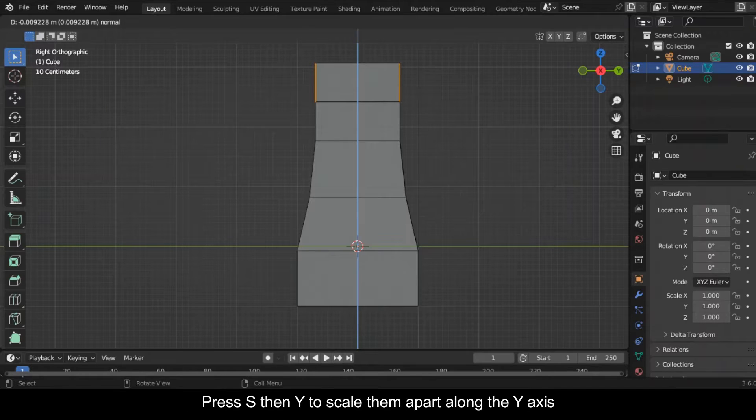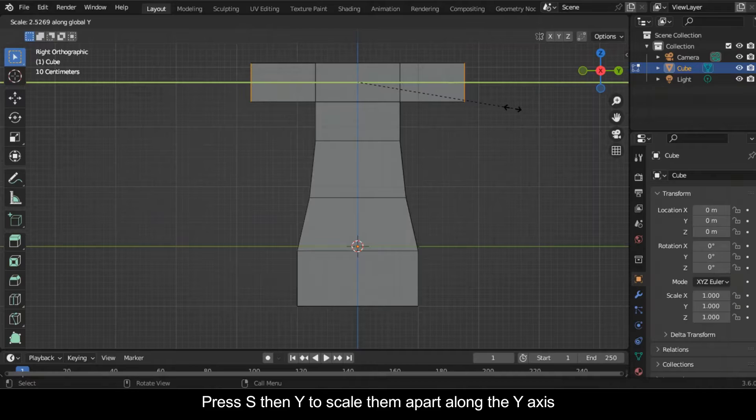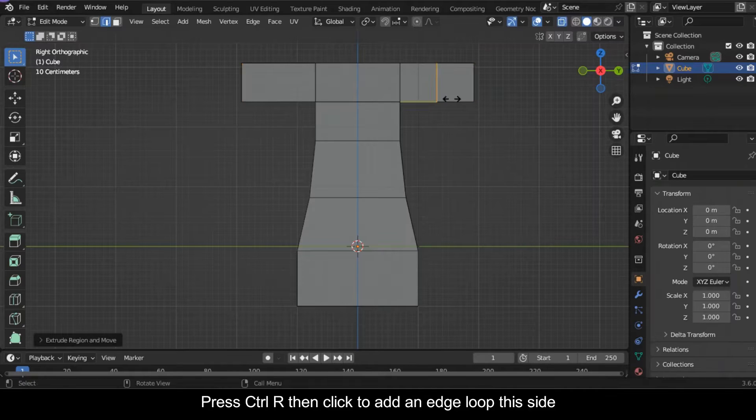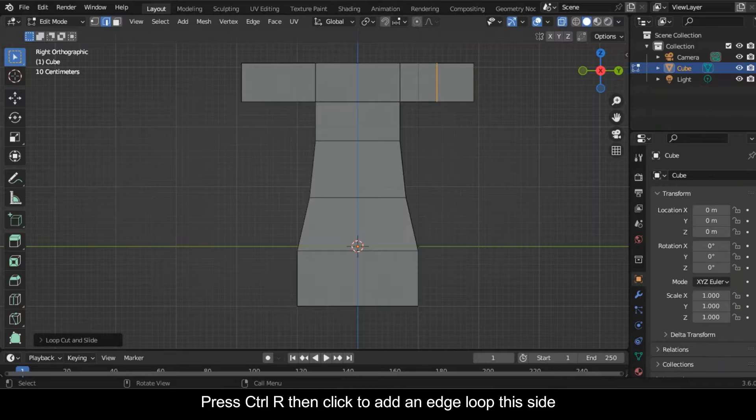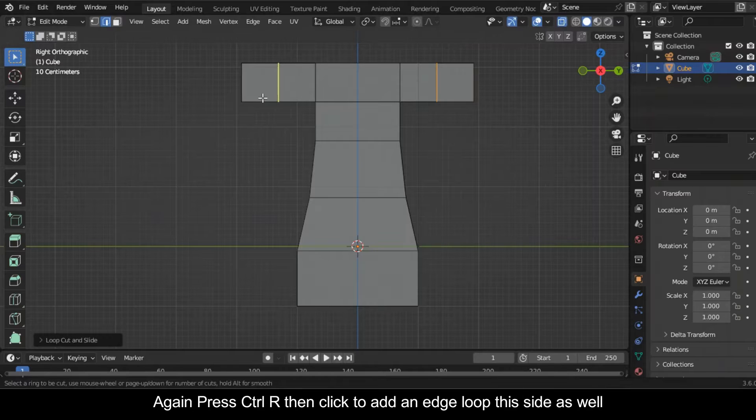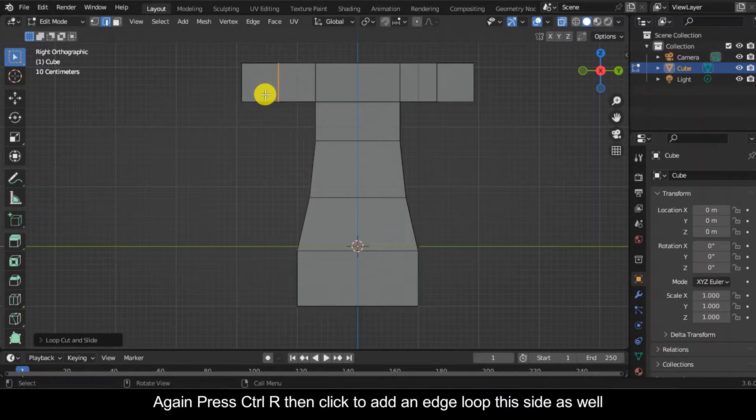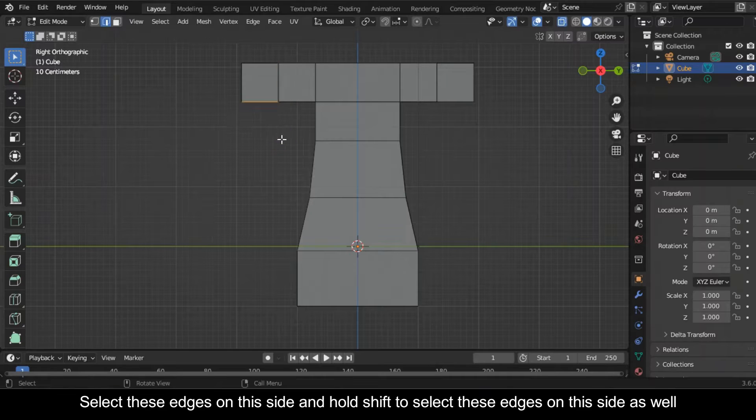Press S then Y to scale them apart along the Y axis. Press Ctrl+R then click to add an edge loop this side again. Press Ctrl+R then click to add an edge loop this side as well. Select these edges on this side and hold Shift to select these edges on this side as well.